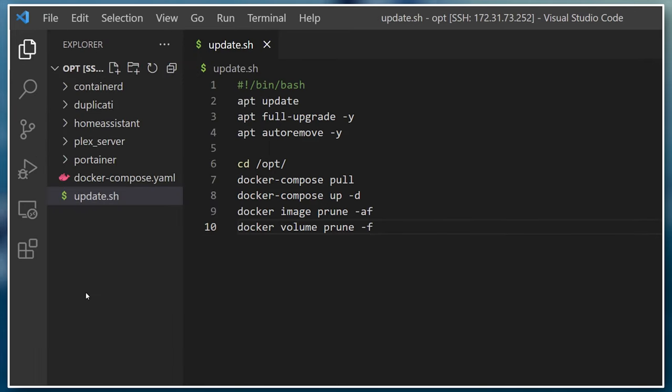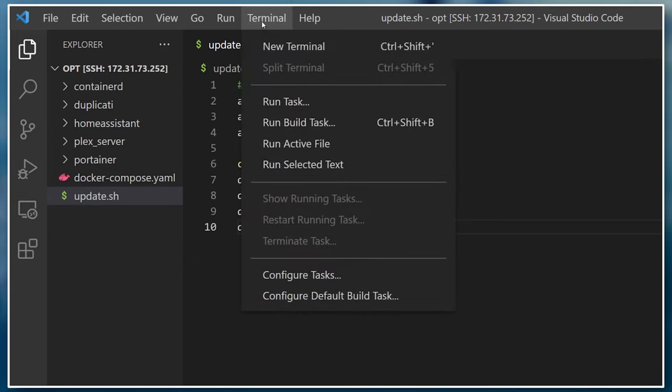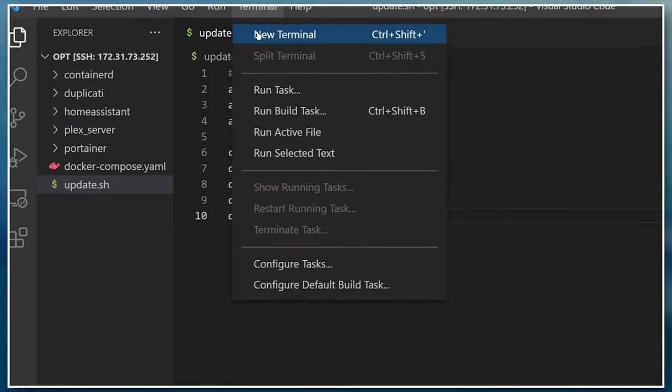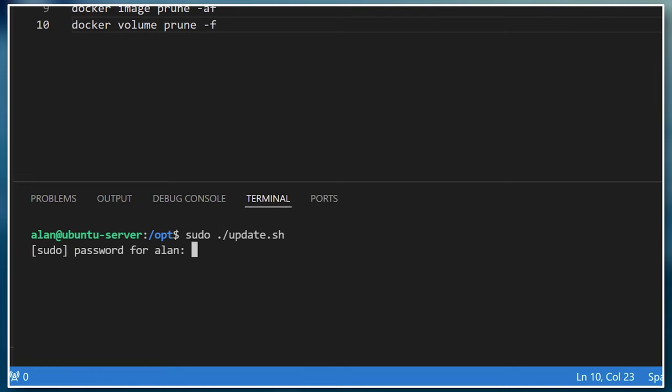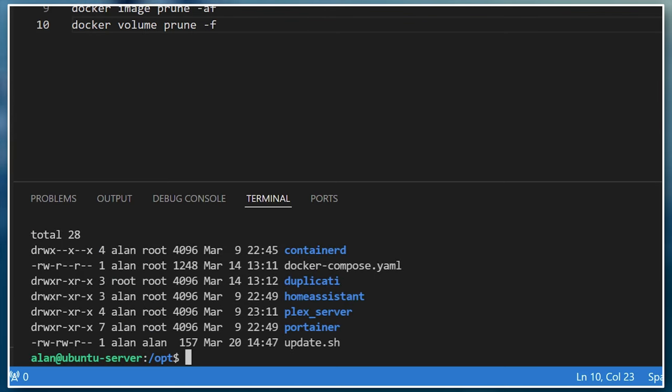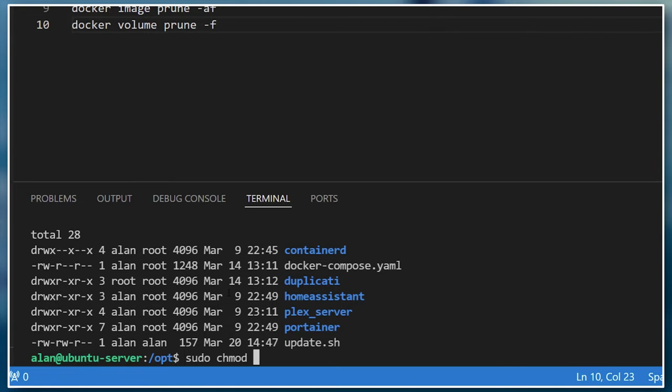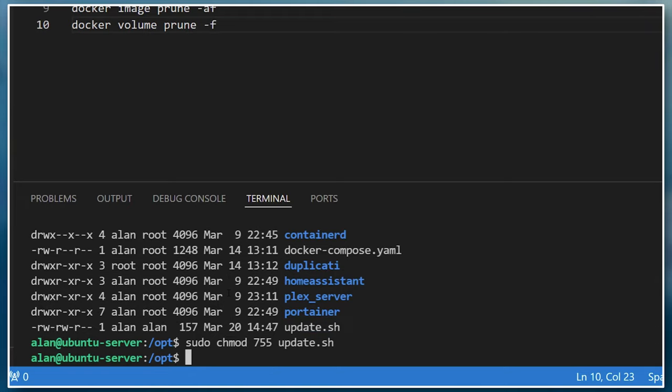We'll now create a new SSH session to this computer using VS Code, and you'll see we're already inside the /opt directory. If you now try and run this bash script, you'll probably get an error message saying file not found. By default, Linux doesn't allow files and scripts to be executed for security reasons, so you'll need to change the permissions of the file using the sudo chmod 755 command on the update.sh file.